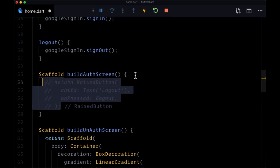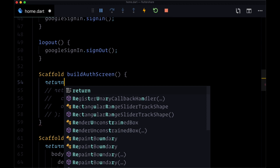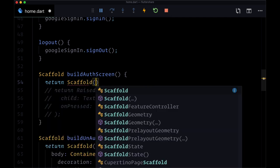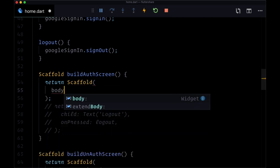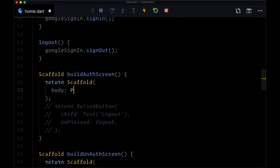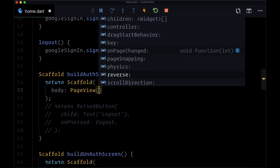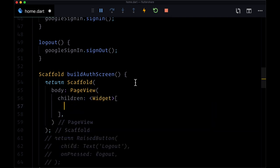We can comment out our logout button for now. We'll return a scaffold widget, and to be able to display different pages, we're going to set as the body of this scaffold a special widget called a page view. For this page view, it'll have as its children a list of widgets, which are going to consist of all the pages that we mentioned.